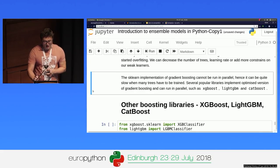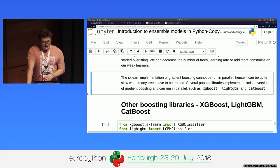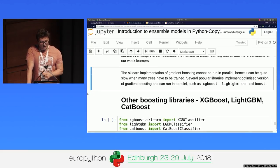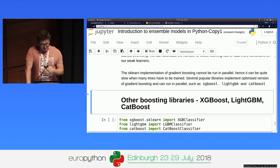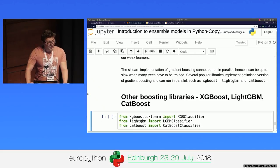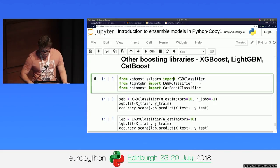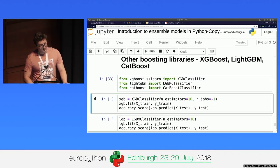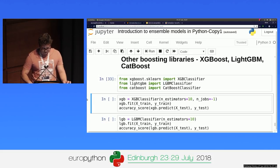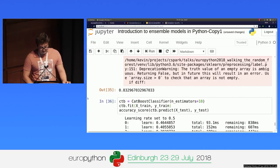The scikit-learn implementation of gradient boosting is good for demonstration purposes, but it has the issue that it can't run in parallel. So in production, people usually use other libraries that are more optimized for speed. We have XGBoost, which is probably the most popular one, plus LightGBM and CatBoost, which are two more recent ones. The good thing is that you can use them exactly the same way as gradient boosting in scikit-learn — import the classifier the same way, instantiate with the same parameters, and use fit and predict the same way. So here I'm training an XGBoost classifier, LightGBM, and finally CatBoost.